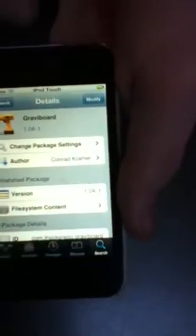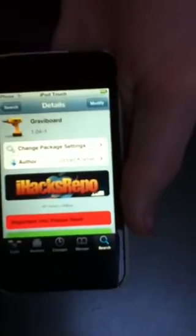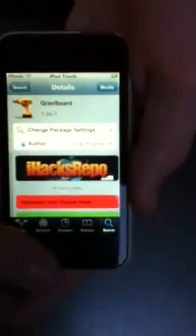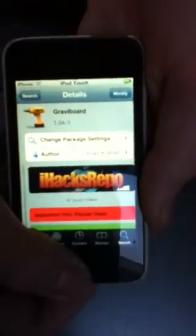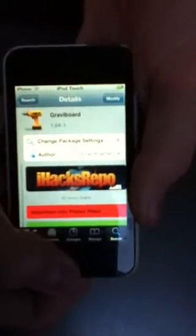Click on it, click Install, then Confirm — I don't have to because I already have it. When that's done it will say Respring, so you respring and you'll be back.